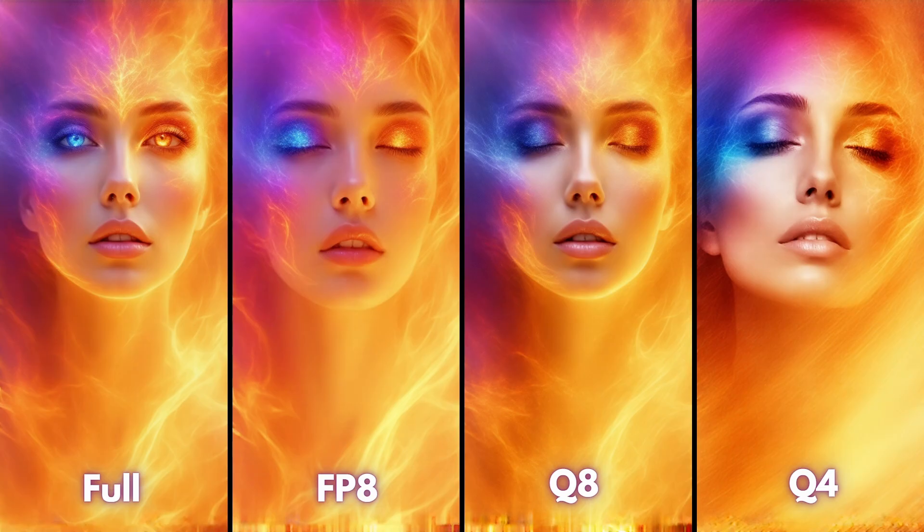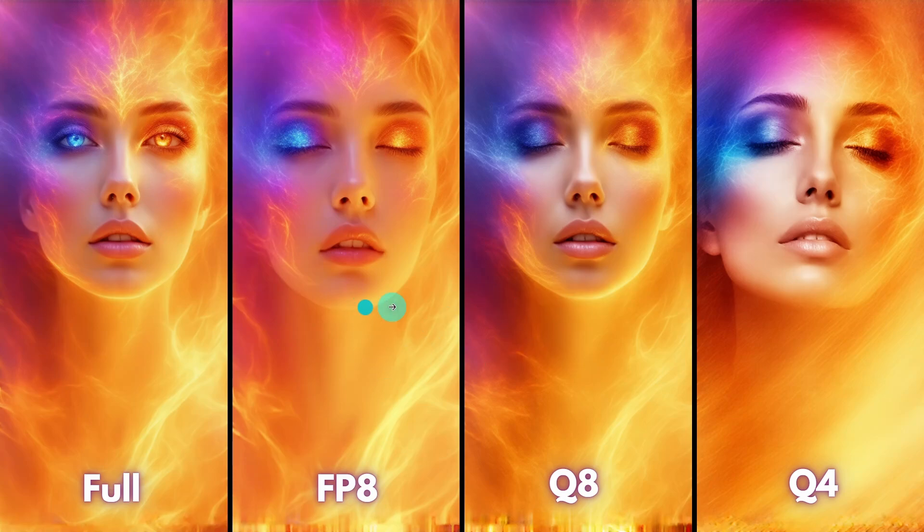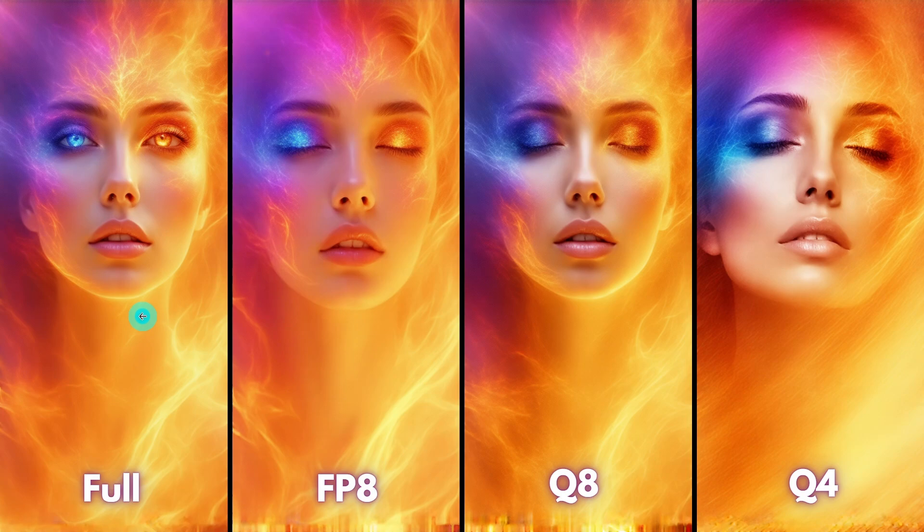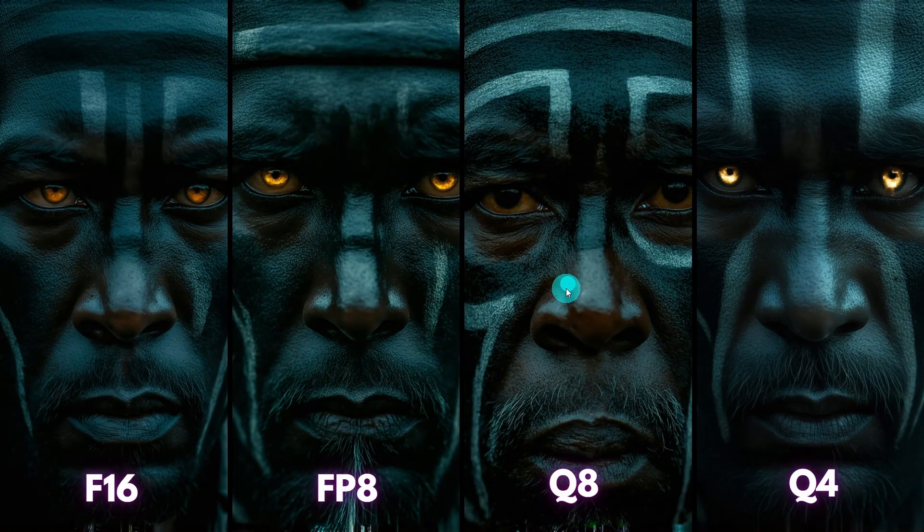I didn't do a lot of visual examples like I normally do, because it's very similar to flux. You'll find FP8 and Q8, in general, will typically look very similar to the full model. Well, Q4 tends to stray away from the original model more than the others.